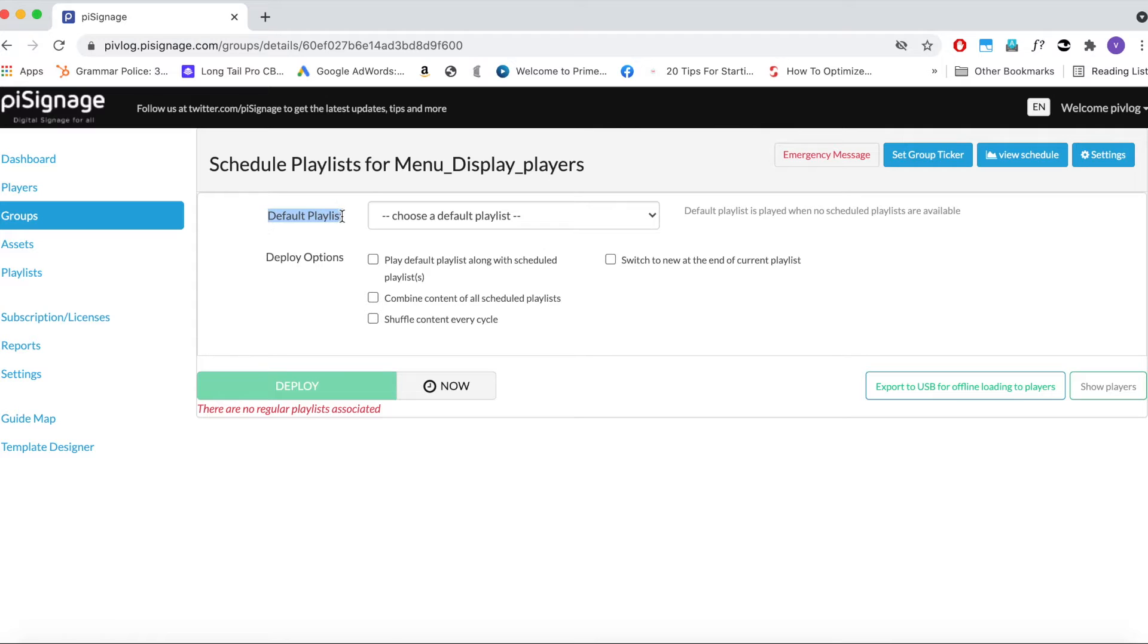So let us start scheduling by choosing the default playlist for the group. As name suggests, the default playlist will be displayed whenever there are no other playlists scheduled. We can only add additional playlists after adding a default playlist.